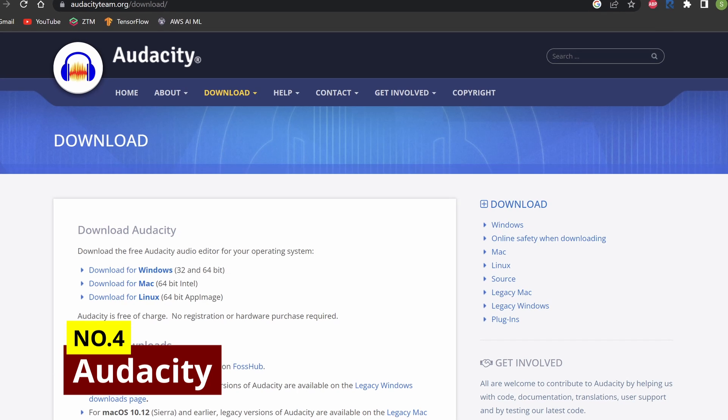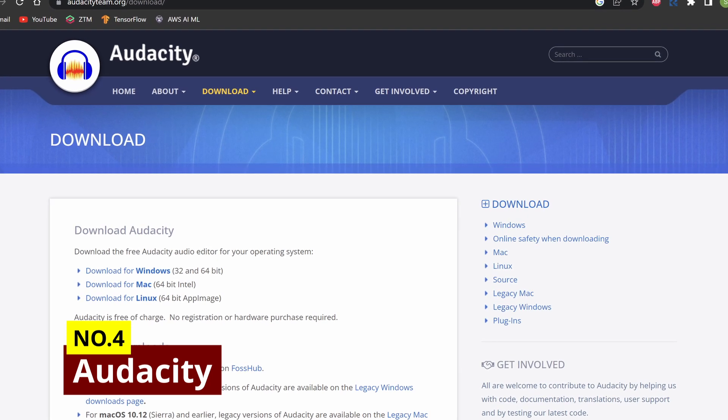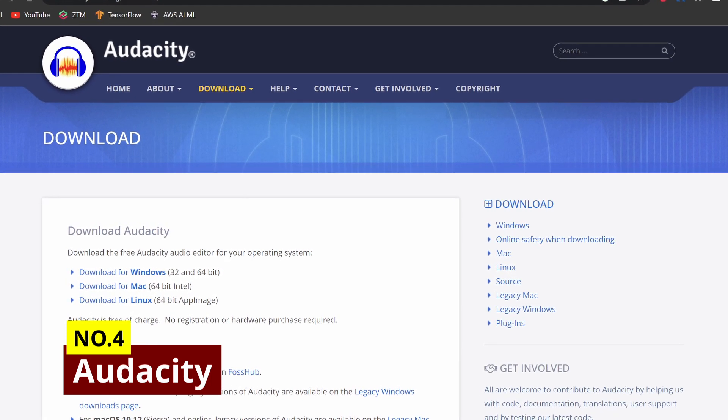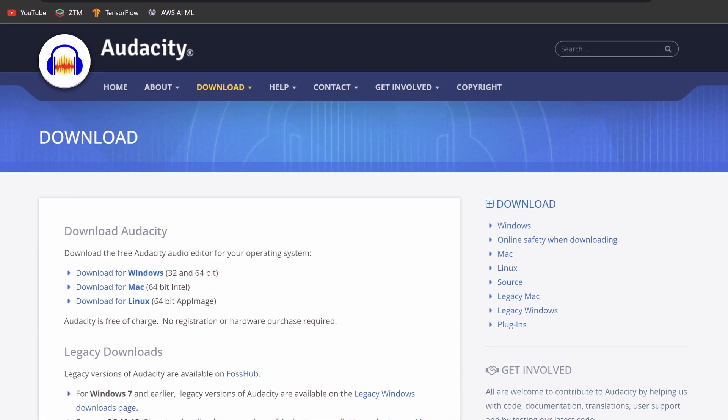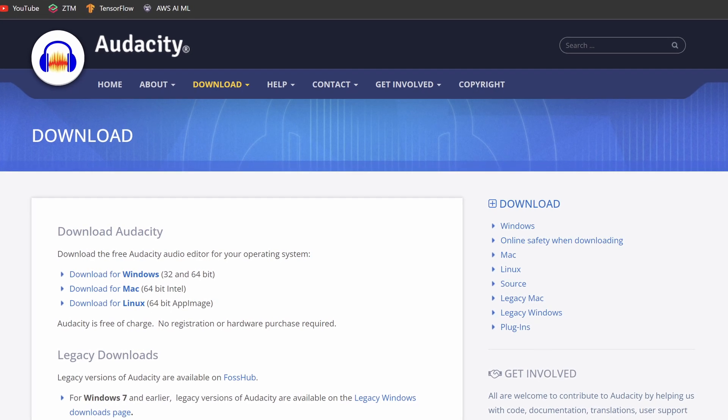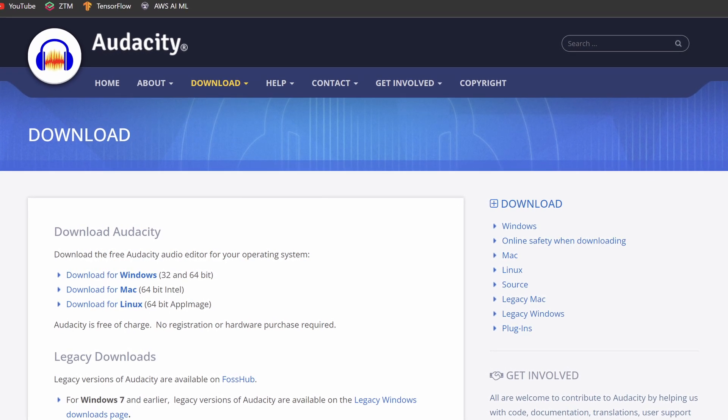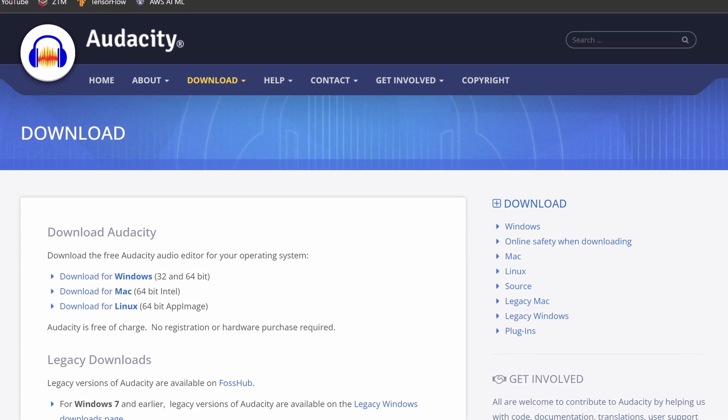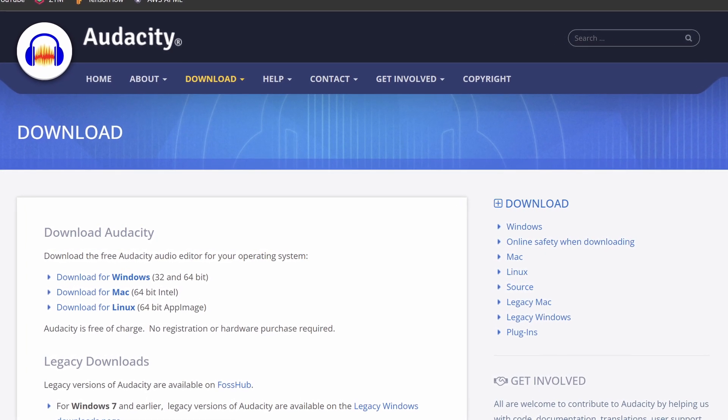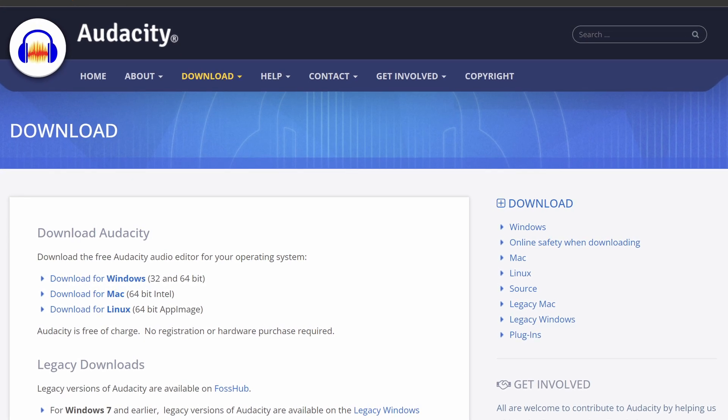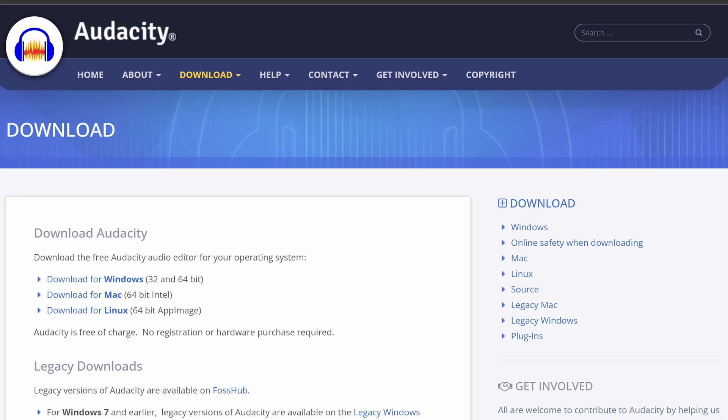Audacity is a free and user-friendly audio editing software that you can use to record, edit, and enhance your audio files. It has a variety of useful tools and features that can help you achieve professional-sounding results, even if you have no prior experience with audio editing.